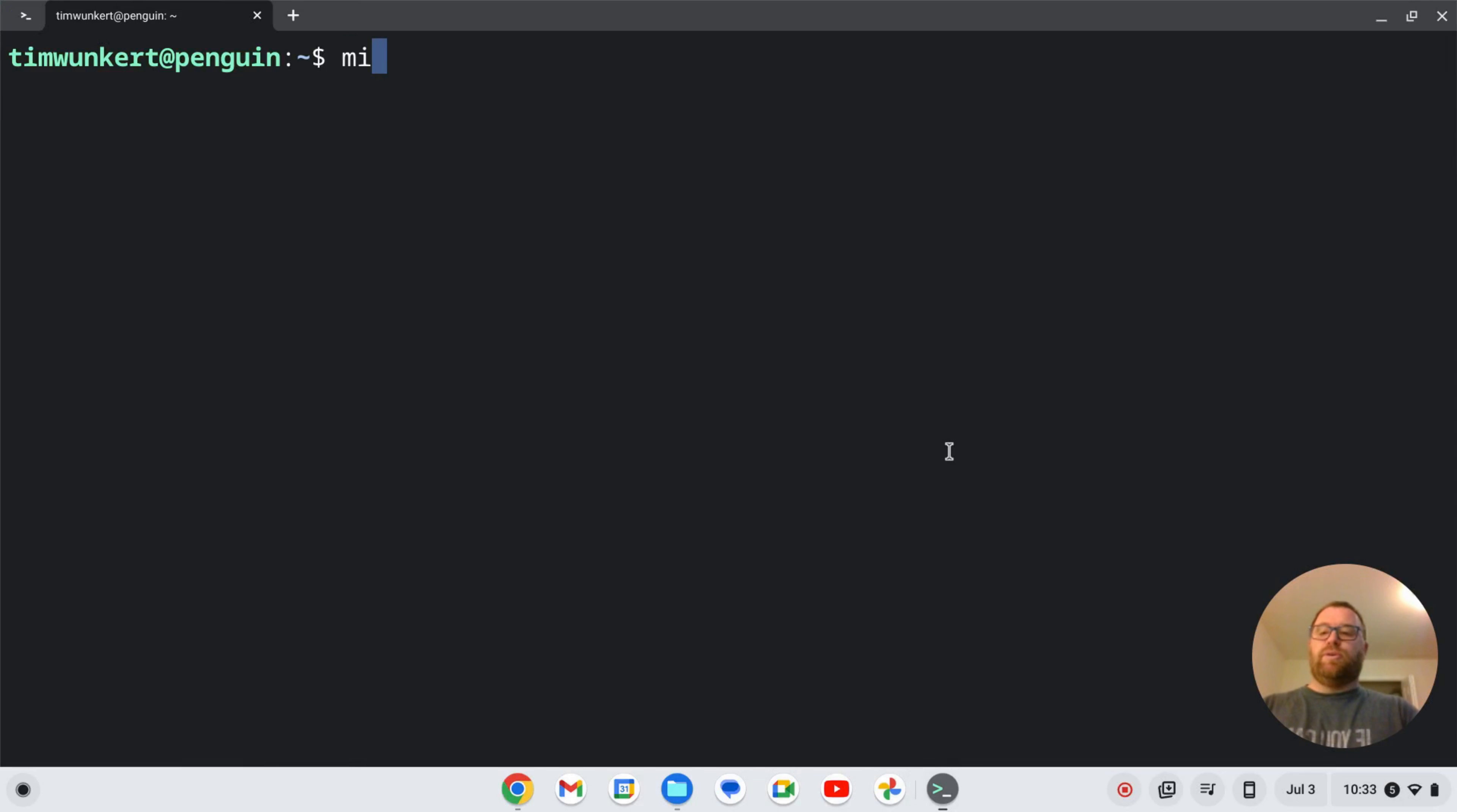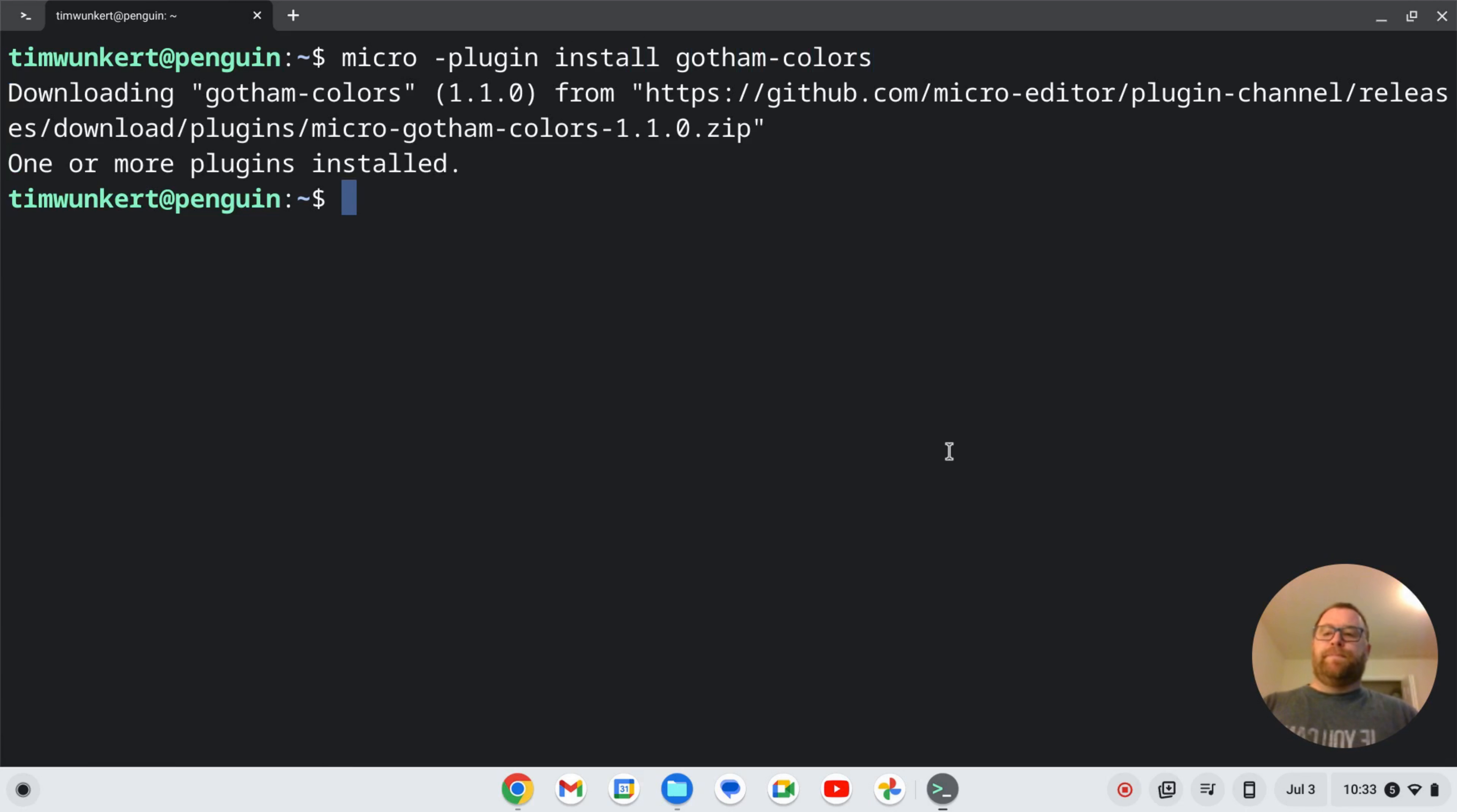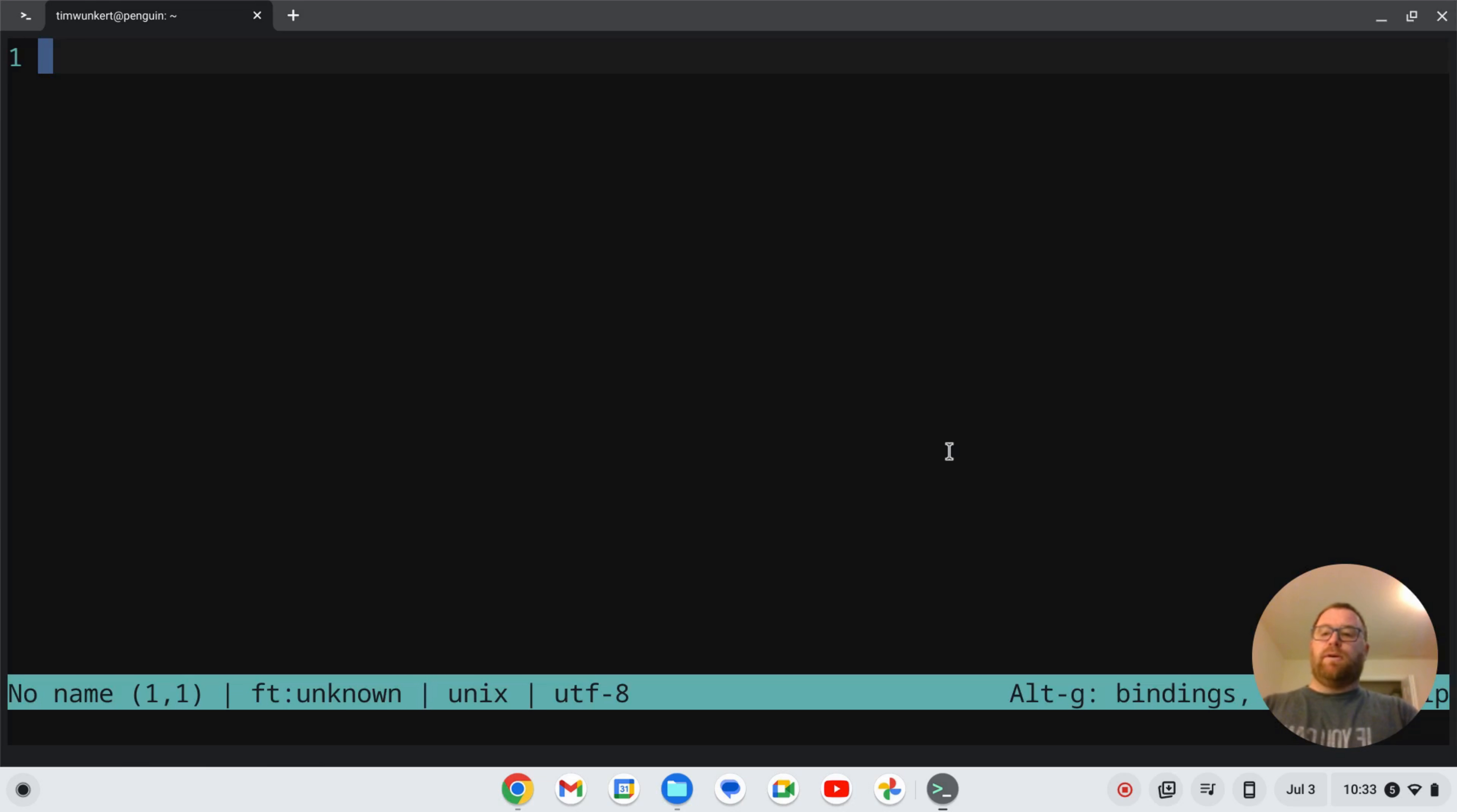So we're going to do micro dash plugin install Gotham dash colors and hit enter. And it's going to download that. It says one or more plugins is installed. Let's fire up micro.